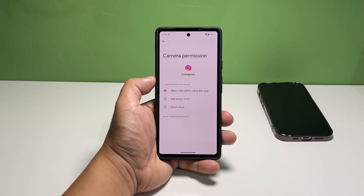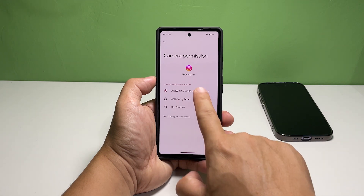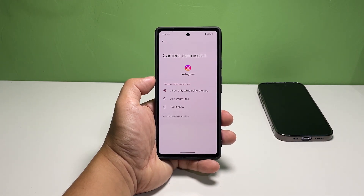If 'Allow only while using the app' is selected, it means that the app can't use the camera in the background. This is the default setting for apps that are allowed by your phone's core services.